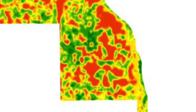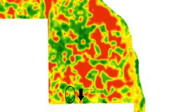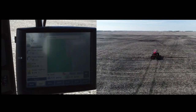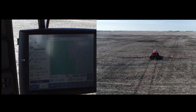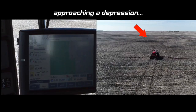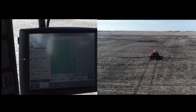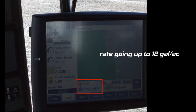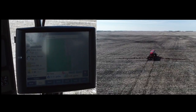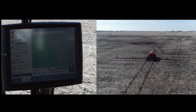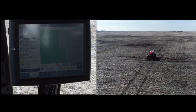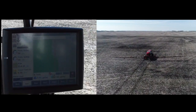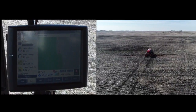As the sprayer travels up and down the field it would be applying 6 gallons per acre on all the hills and mid slopes, and as it approaches depressions and salinity, you'll notice from this first shot that the rate goes up to 12 gallons per acre while it is in those zones. The rate continually fluctuates in response to the zones on the swap maps.